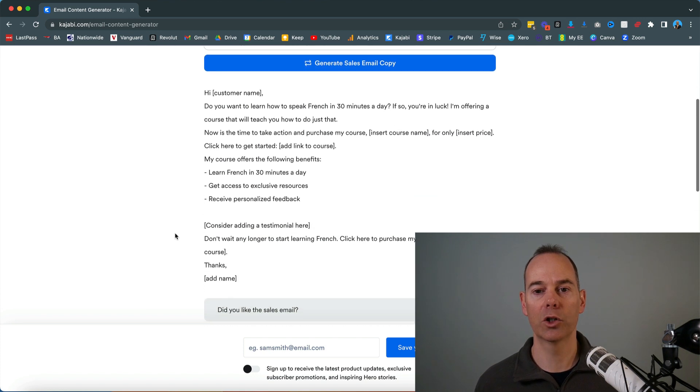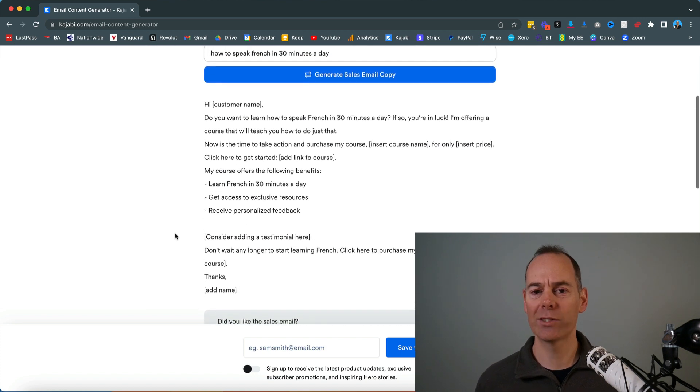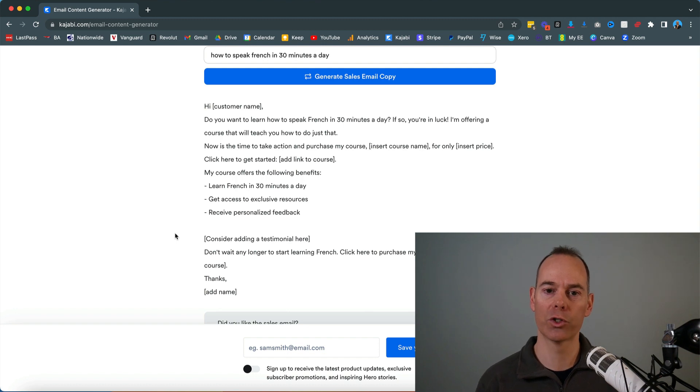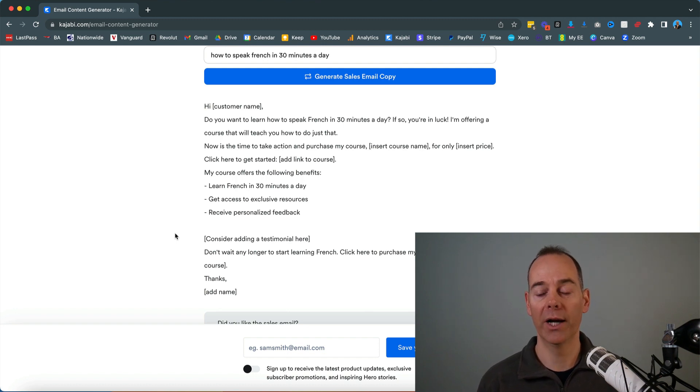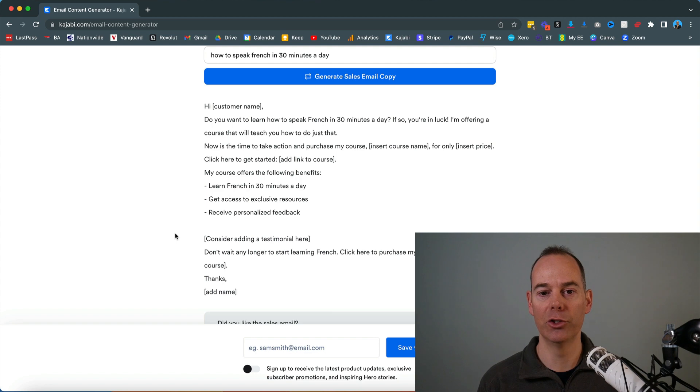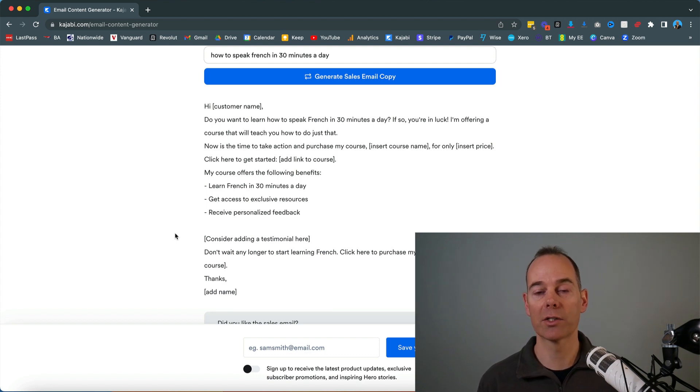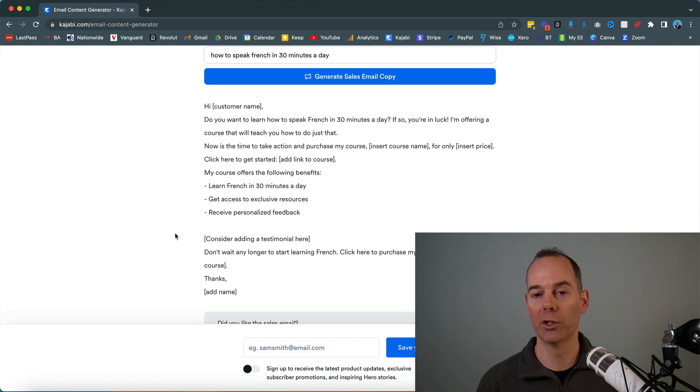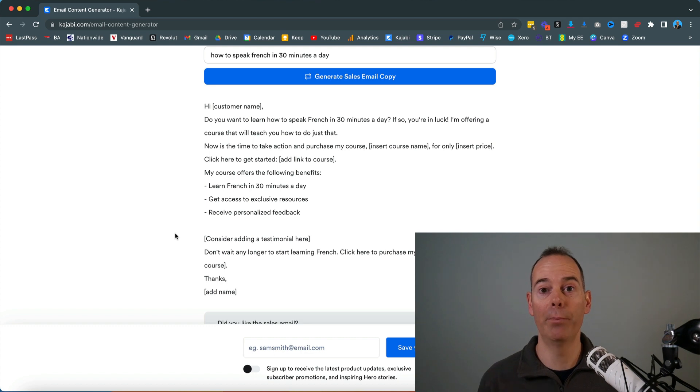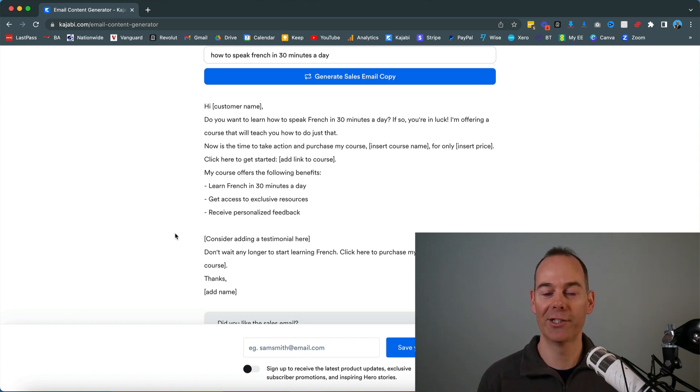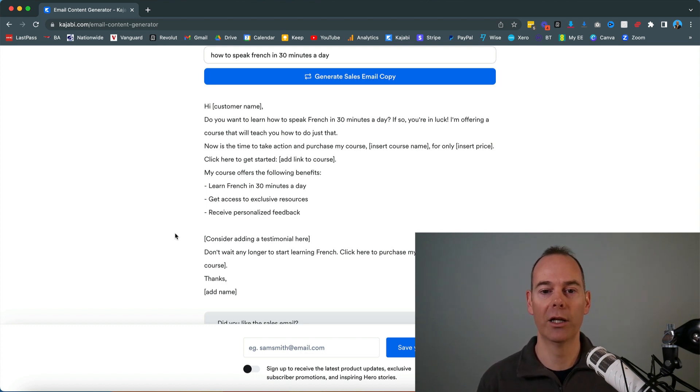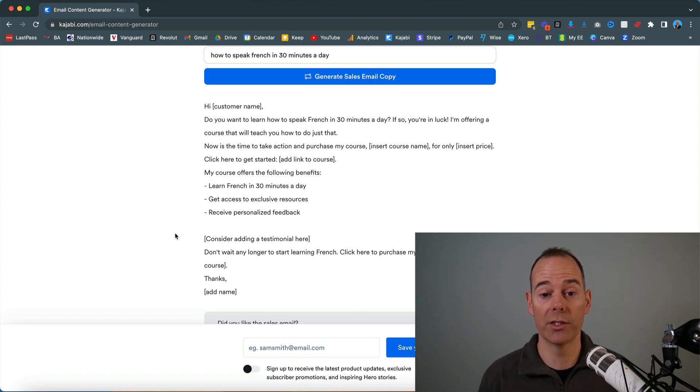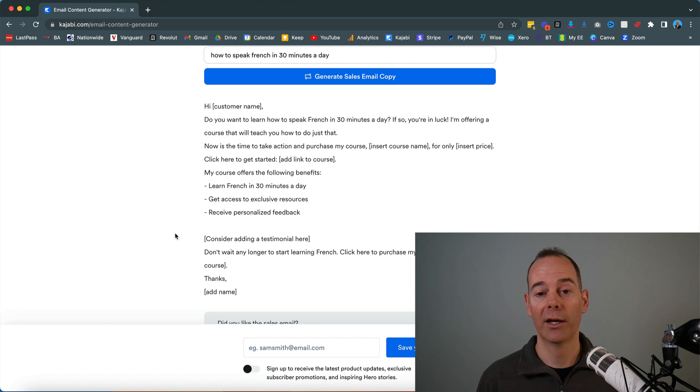As you can see, the email copy here, it's quite basic. It's probably not as in depth as what the course generator could be, but it understands our intent. Do you want to learn how to speak French in 30 minutes a day? It's positioning the problem before the solution. And then it's saying my course offers three benefits. It's talking about the benefits and not the features, which is great in sales copy.